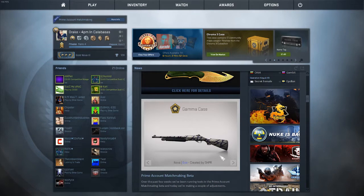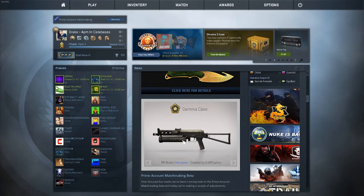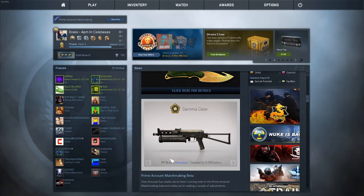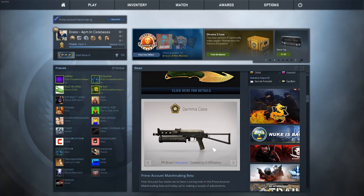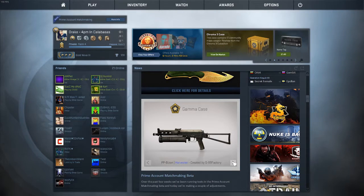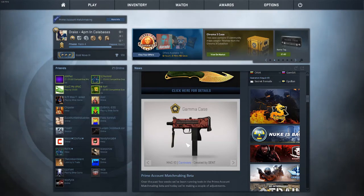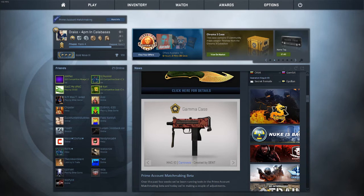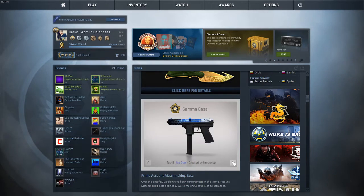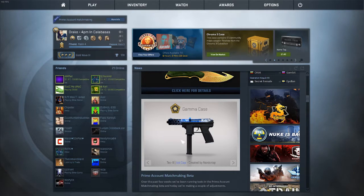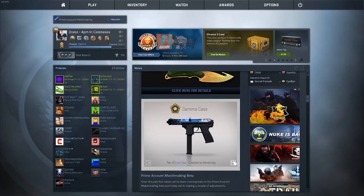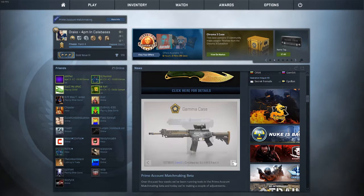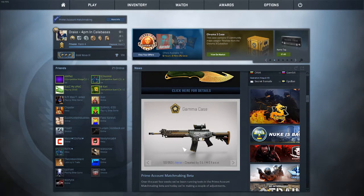PP-Bizon Harvester, this is very poor in my opinion, but it's a blue so that's to be expected. The Mac-10 Carnivore, it's okay, I would use it. This is sick - Tec-9 Ice Cap. That looks sick. I really want to get that when the price goes down. SG Aerial, this is a really nice blue as well to be honest.